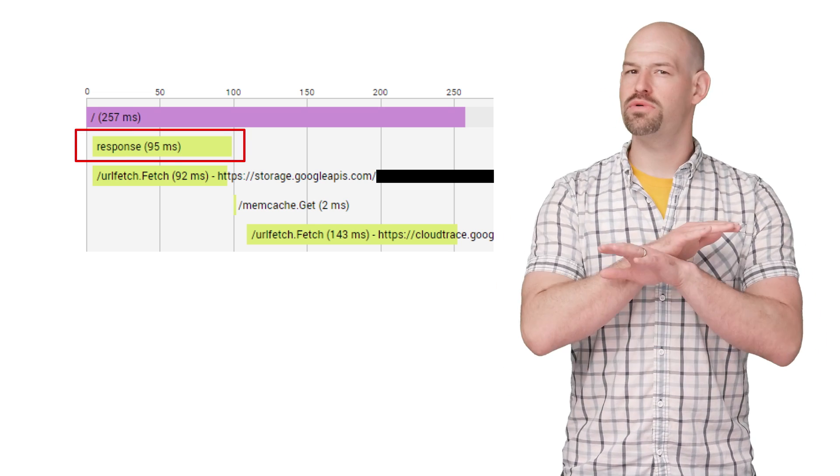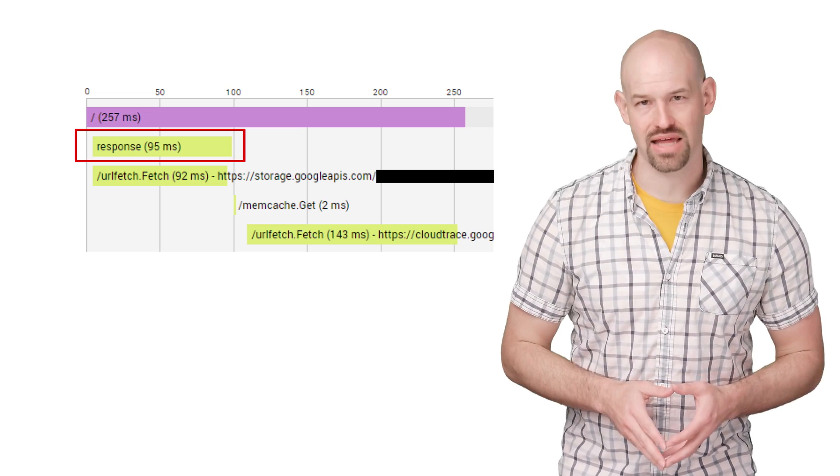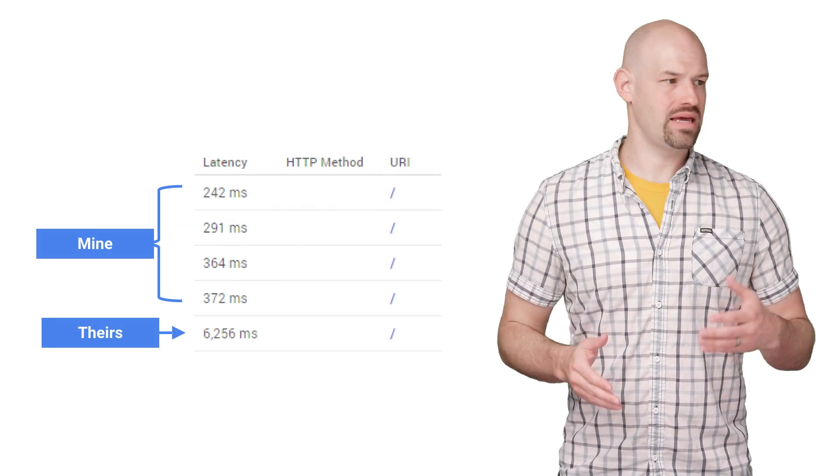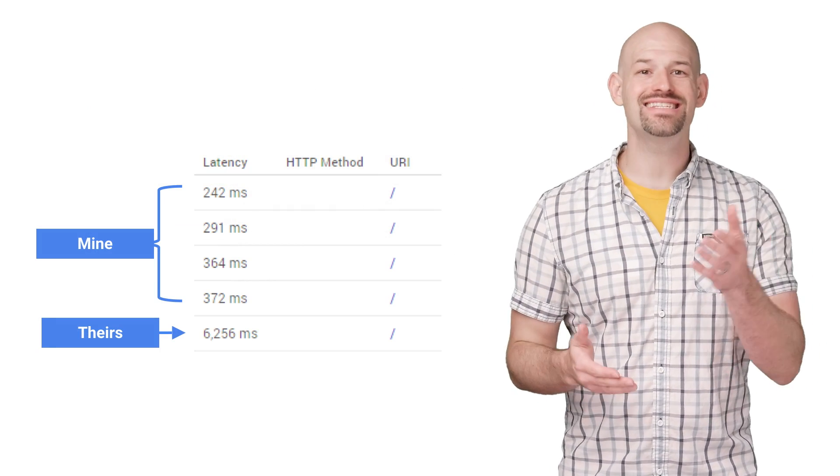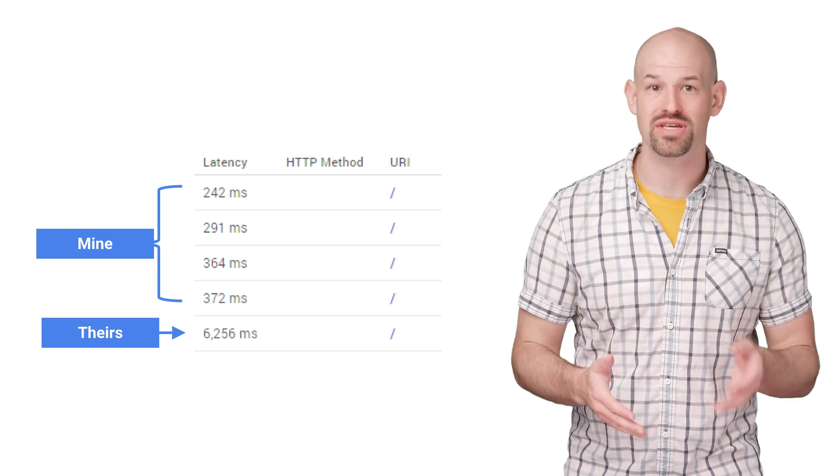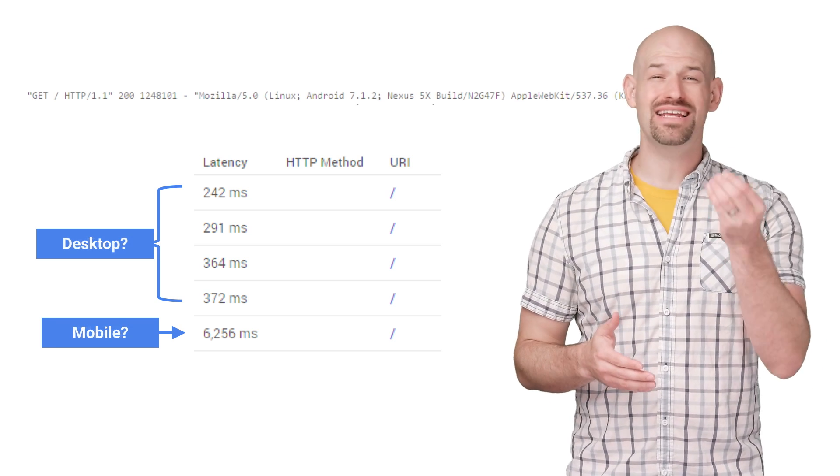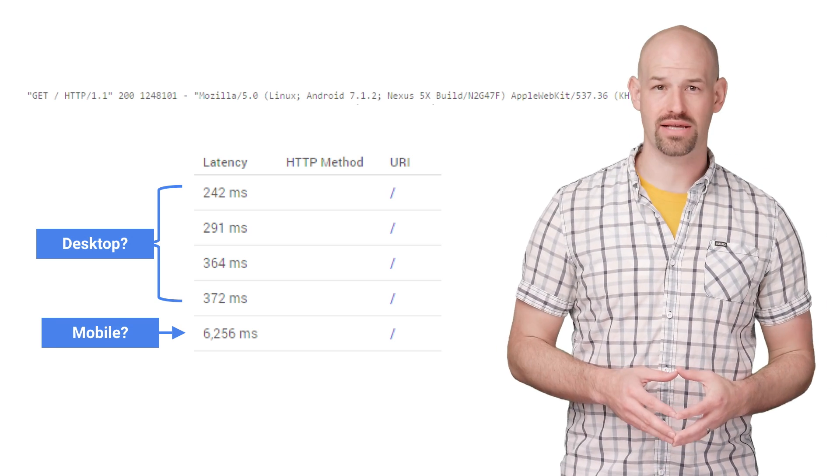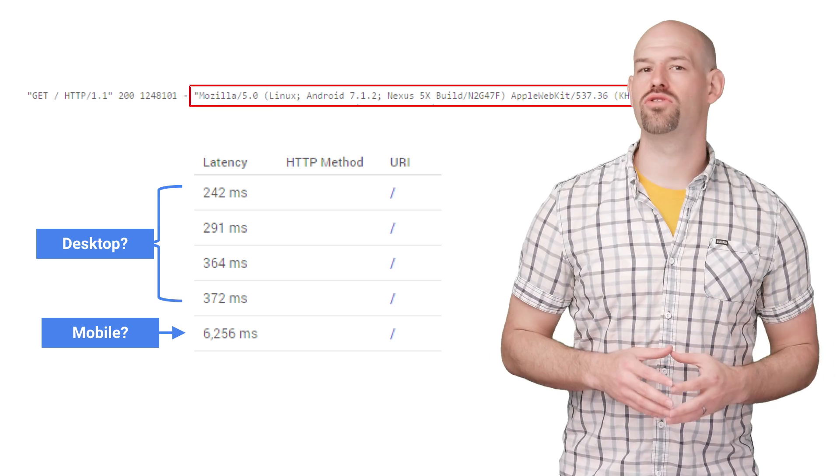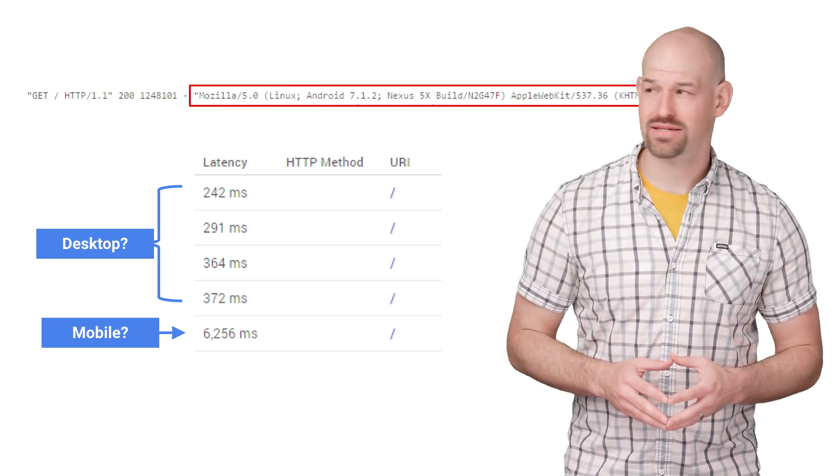The big issue here, though, was that we weren't seeing the huge six second delays that the logs were showing from before. In fact, any repo I tried didn't seem to exhibit the same slow performance numbers, even when submitting the exact same HTTP request. The breakthrough came when I looked at the logging information for the slower request.